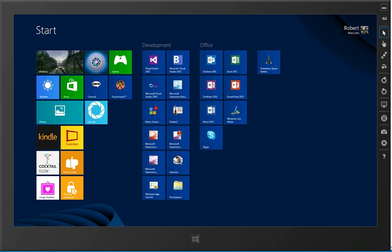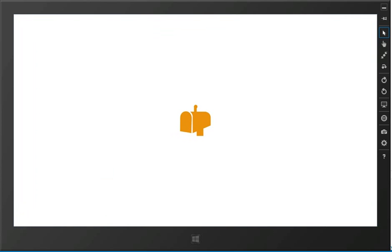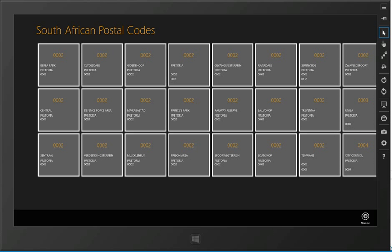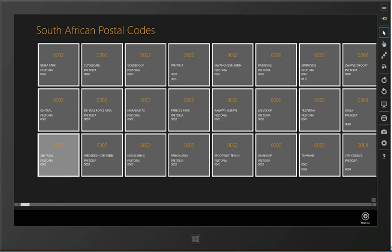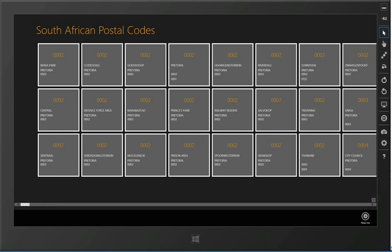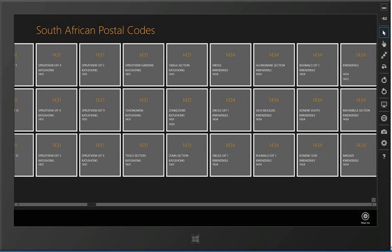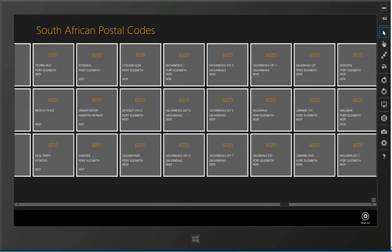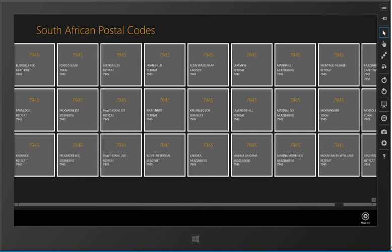This application, if we tap on the Postal Codes icon, allows us to browse, search and pin any of the postal codes in South Africa. You can see when we launch it up immediately we have all of the postal codes that are available.